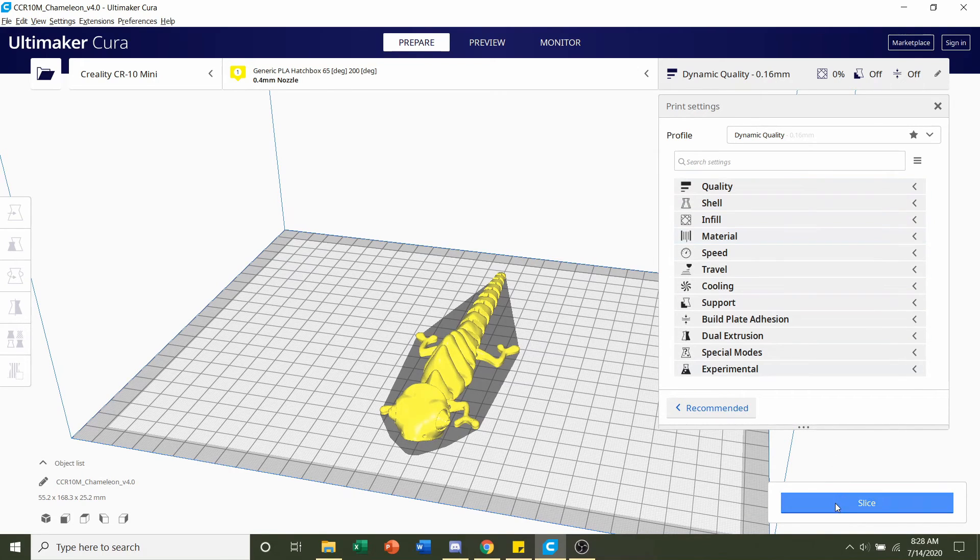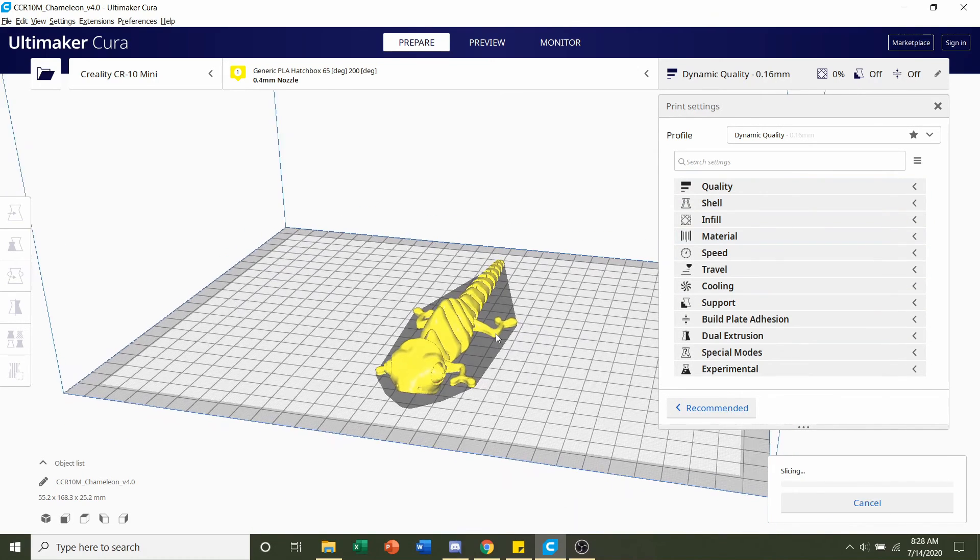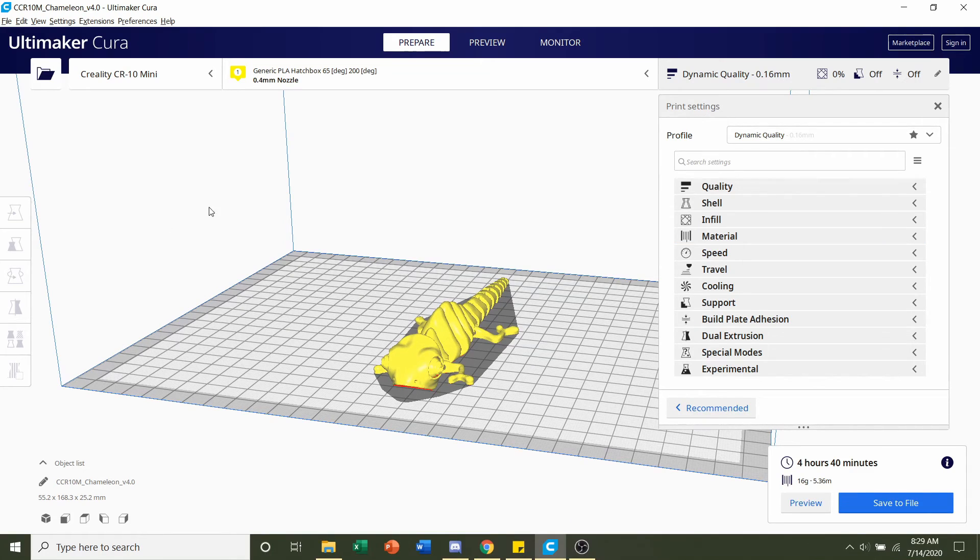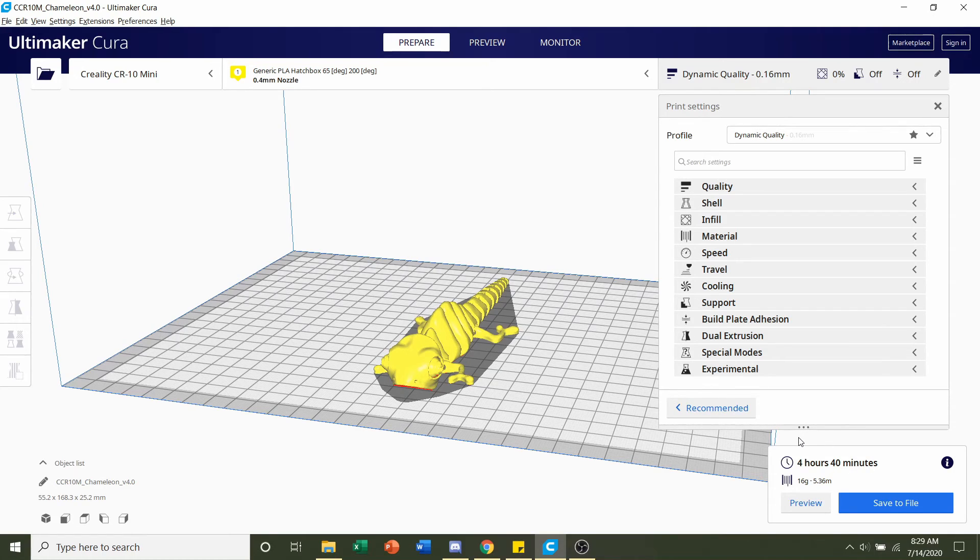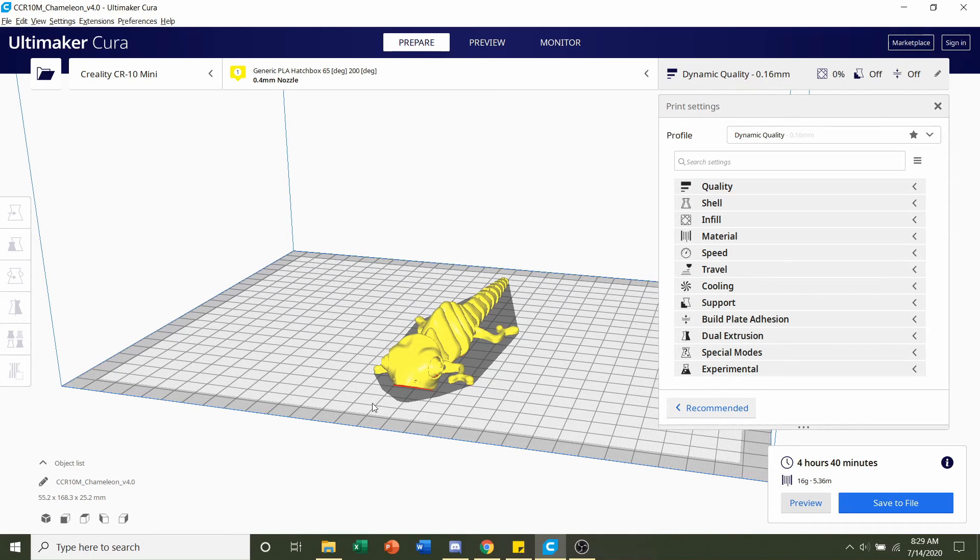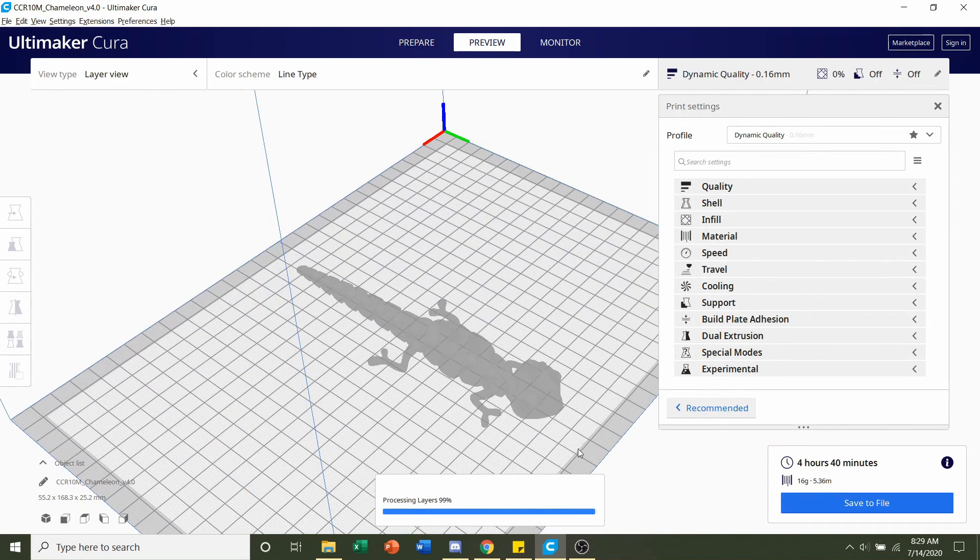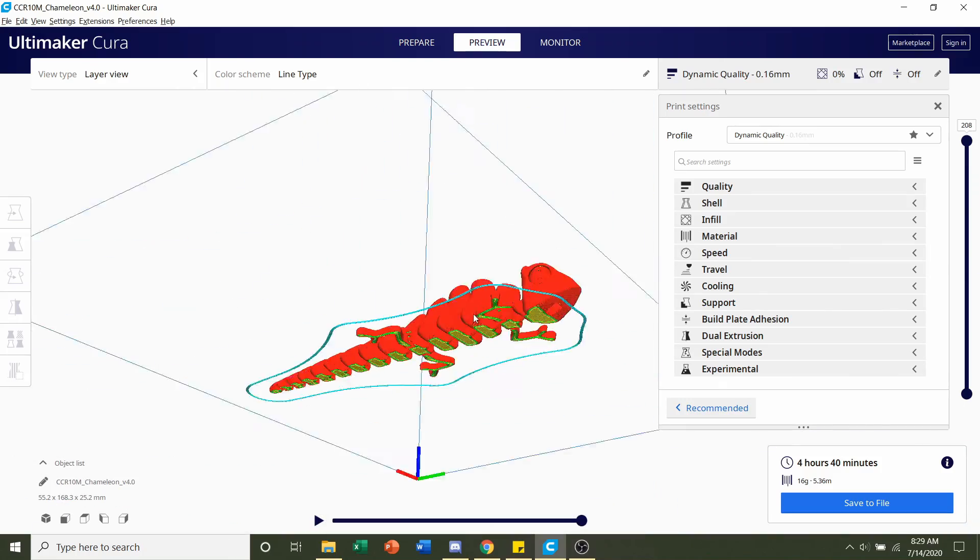So all I have to do now is hit slice and give it a few seconds to load up. And once it's finished slicing you should be given a time estimate of roughly 4 hours and 40 minutes but that will depend on your printer, and as well as an estimated filament usage of 16 grams. So always preview the print, see if anything weird or funky is going on.